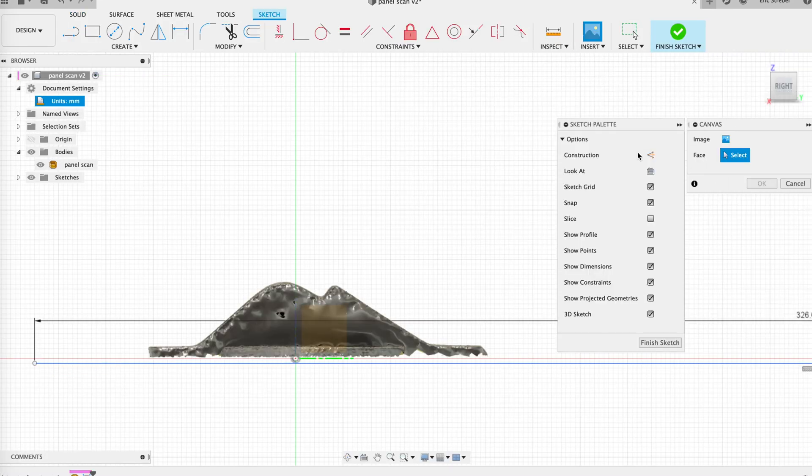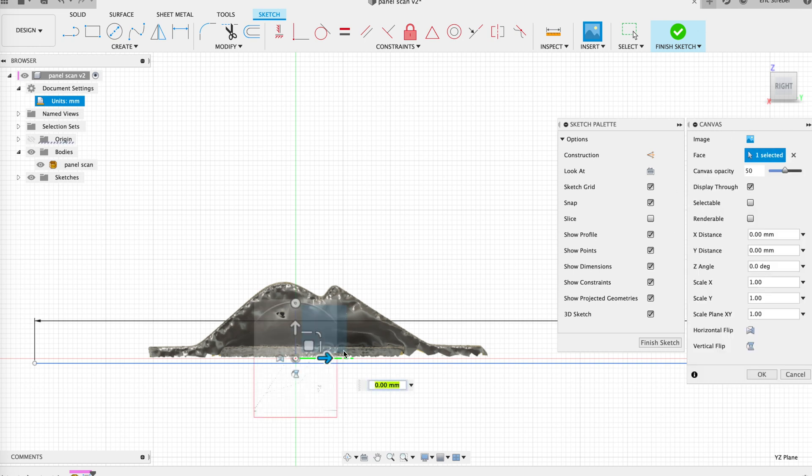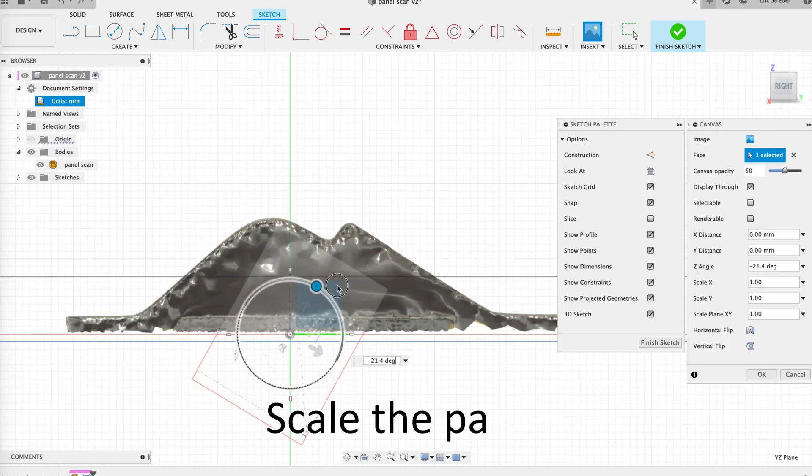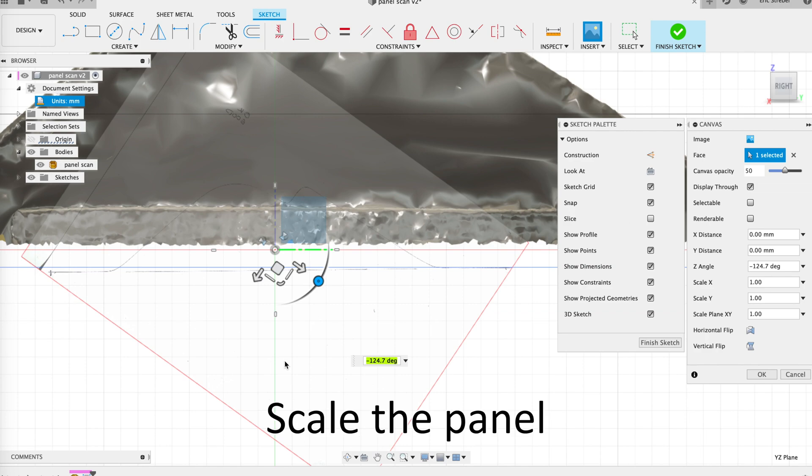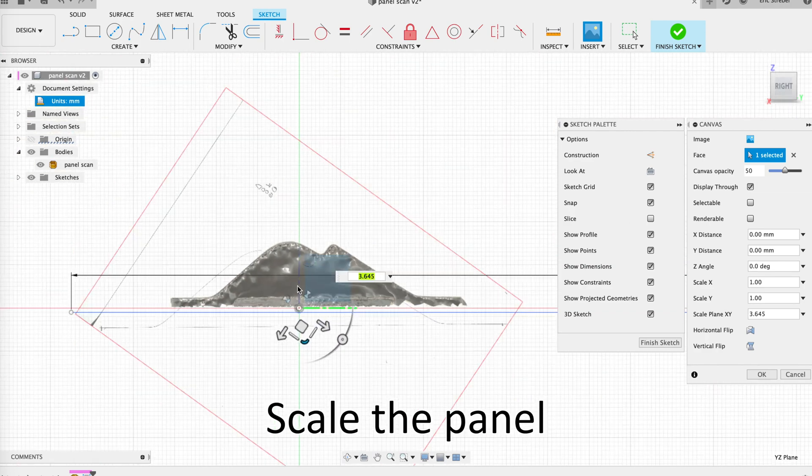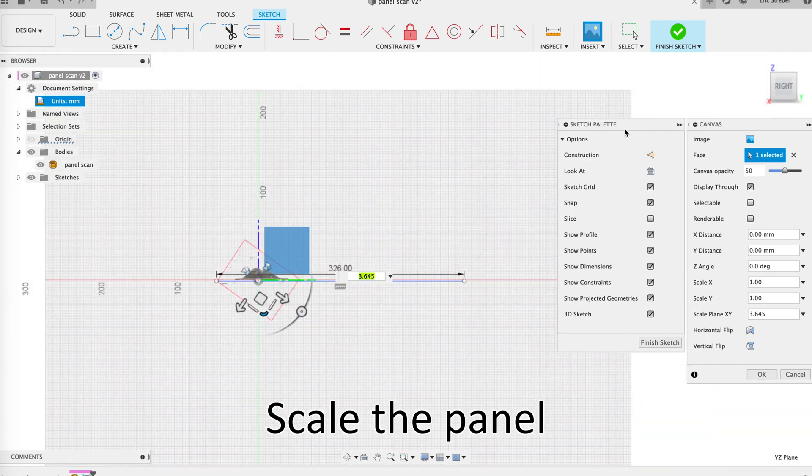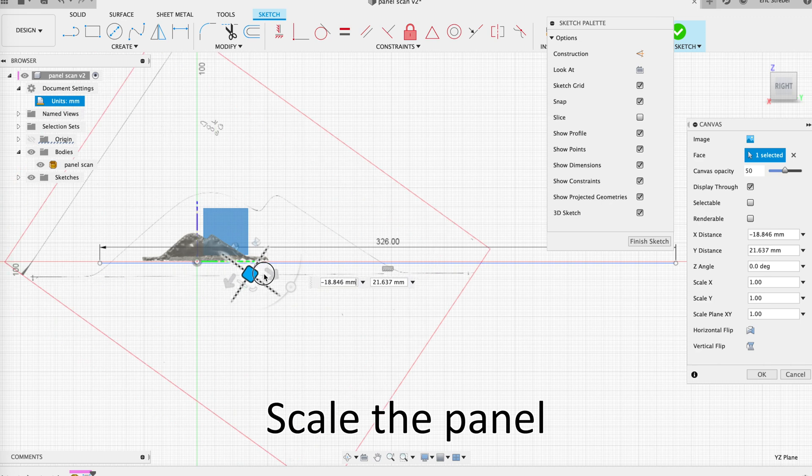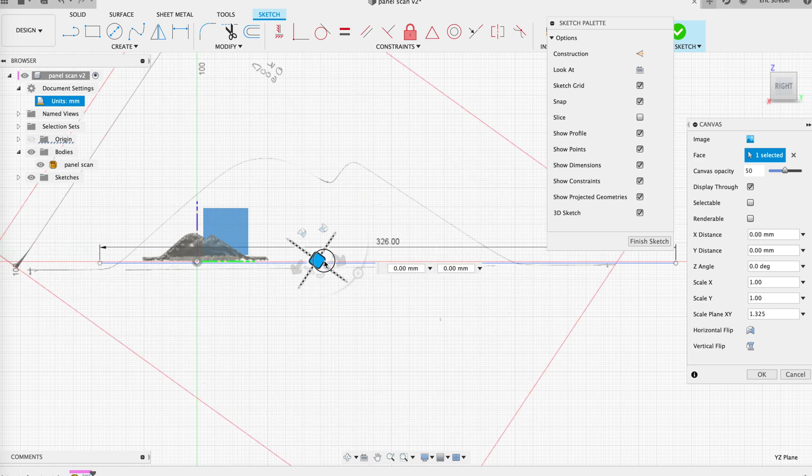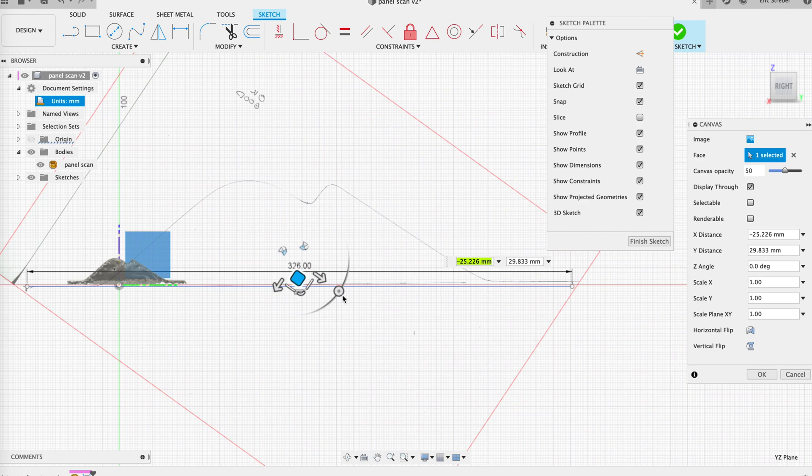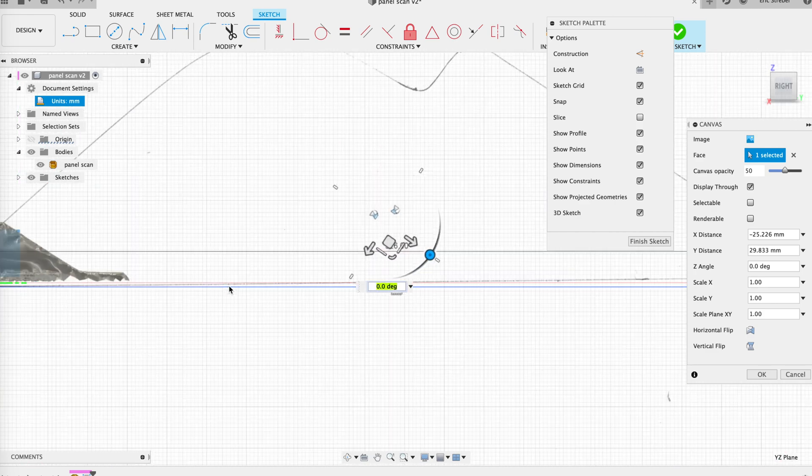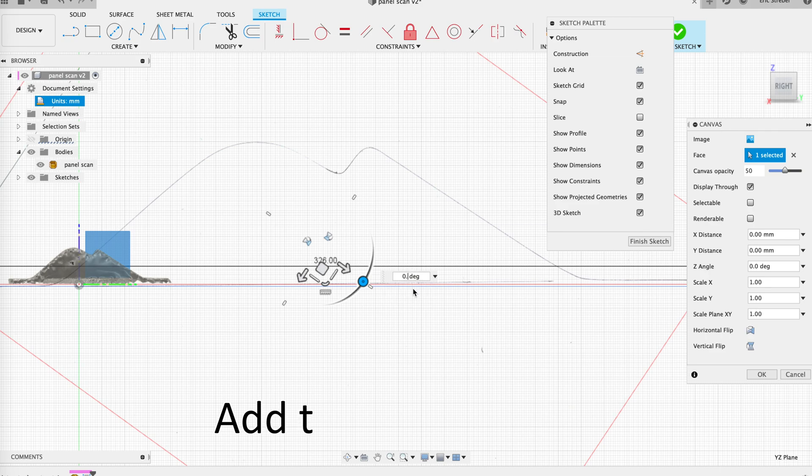So the next thing I do is I create a line that is the length or the width of the panel. And I'm going to use this line as my reference to scale up the line drawing or the edge profile of the scan. And this is how I get the scan to the correct size.